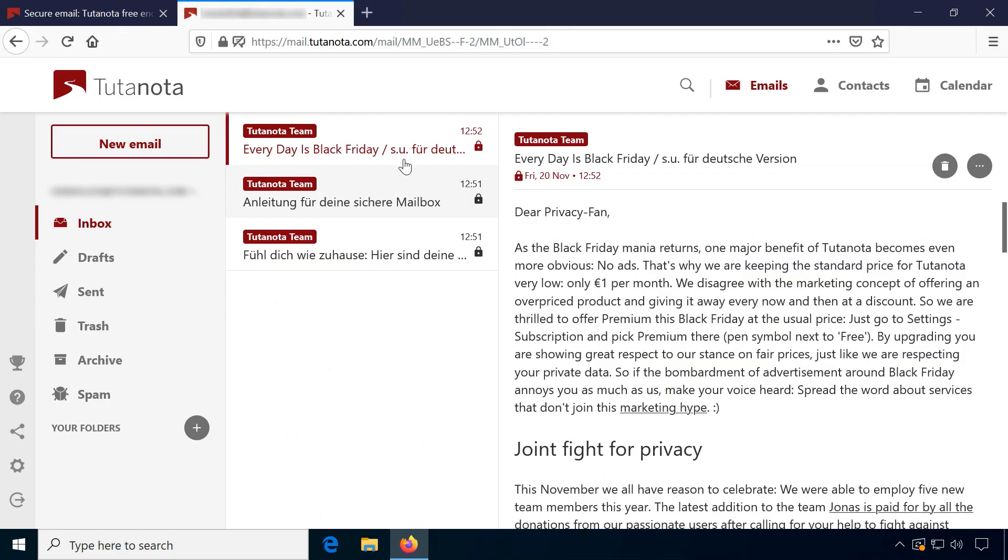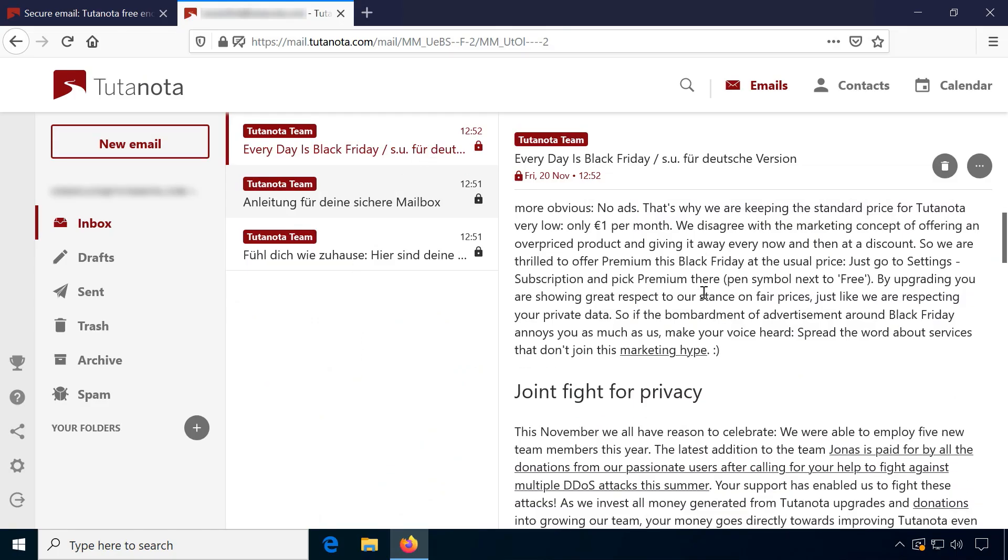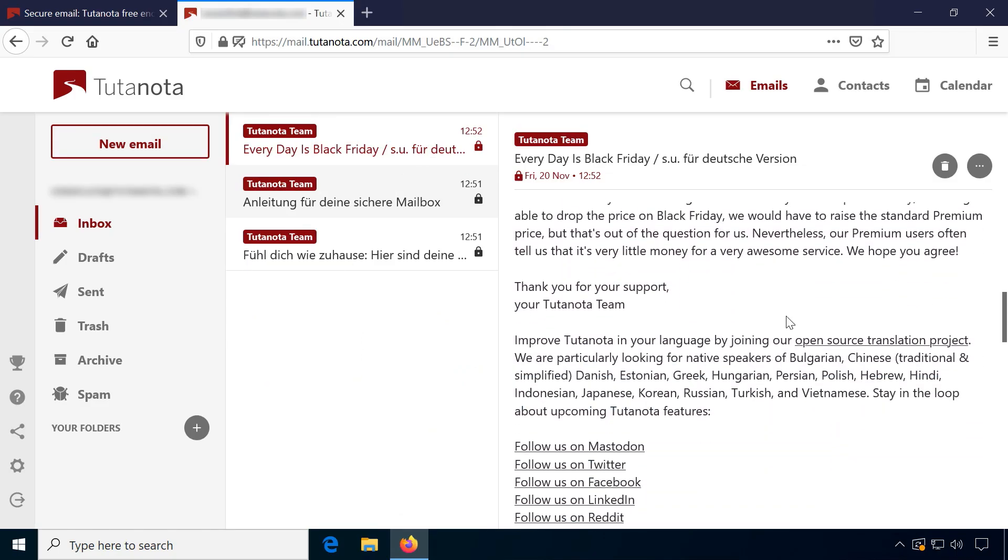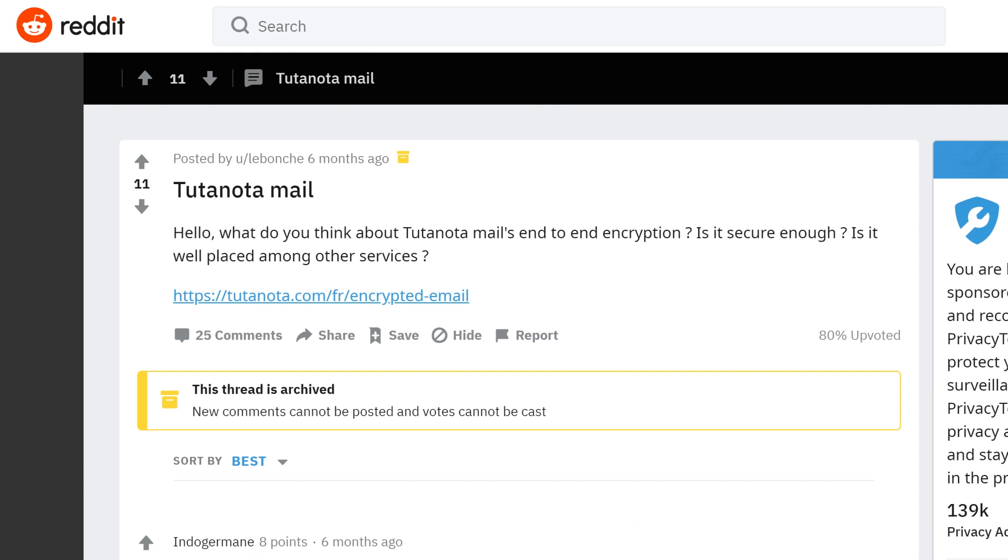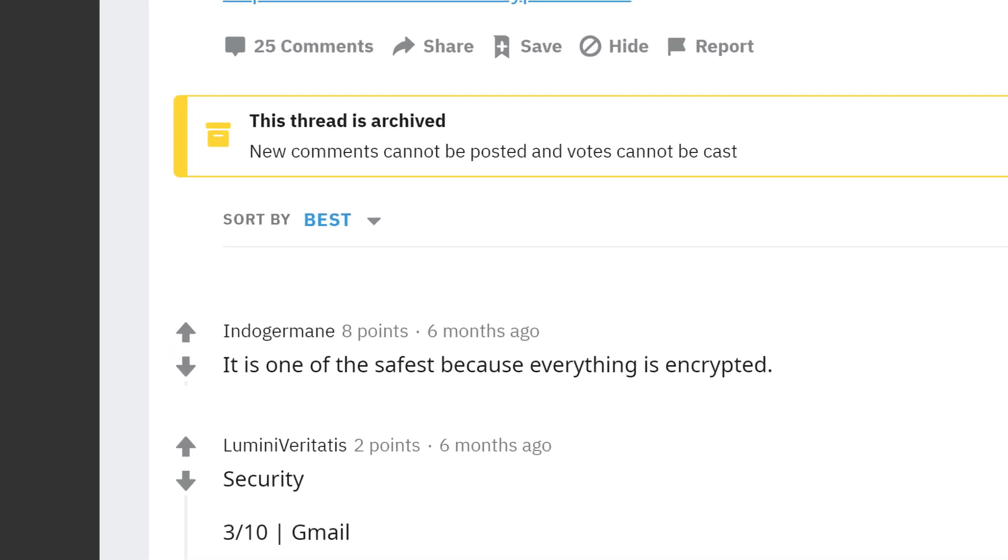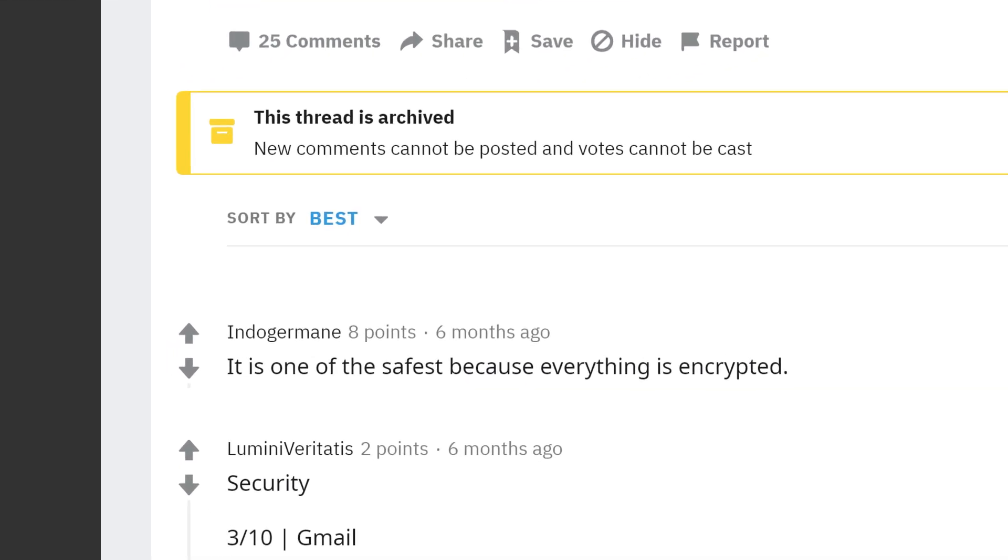Let's do one more provider so the video stays relatively short and snappy. Tutanota is one I've seen mentioned quite often on the privacytools.io subreddit.